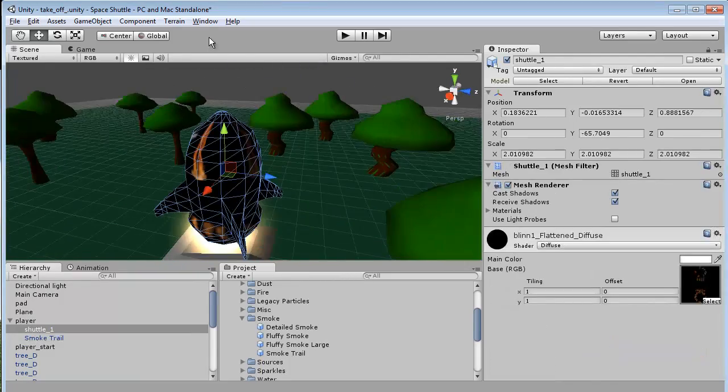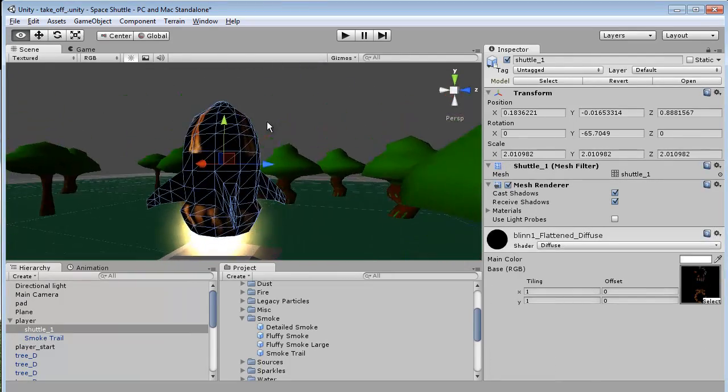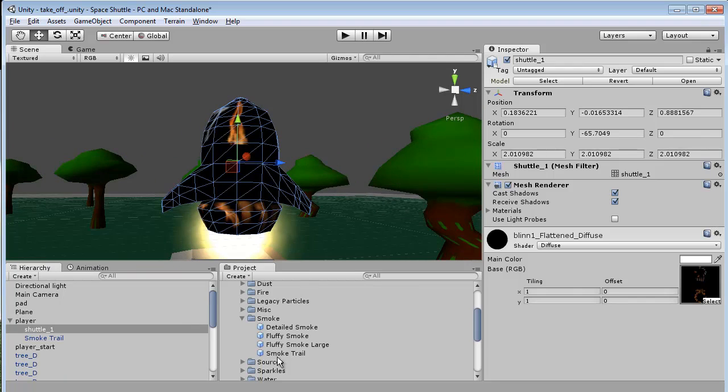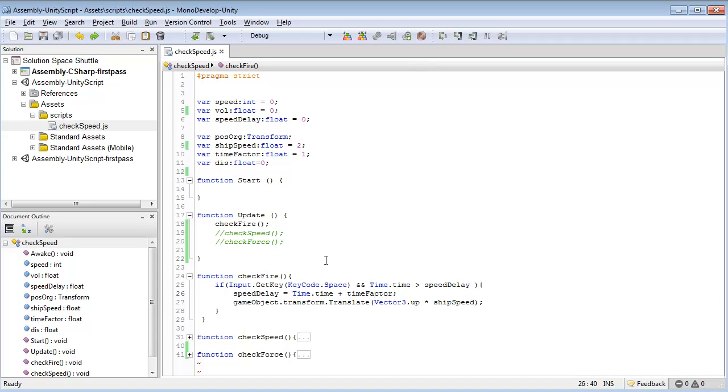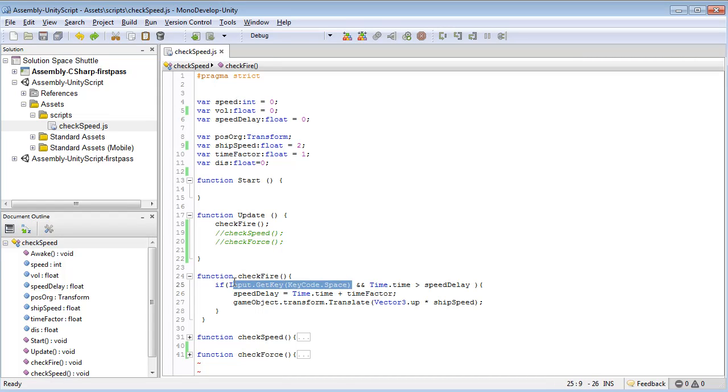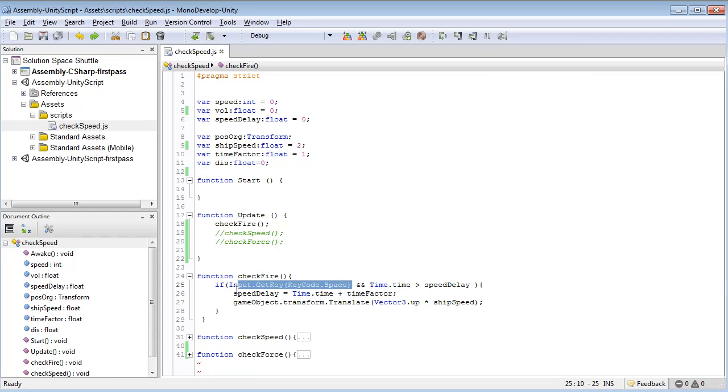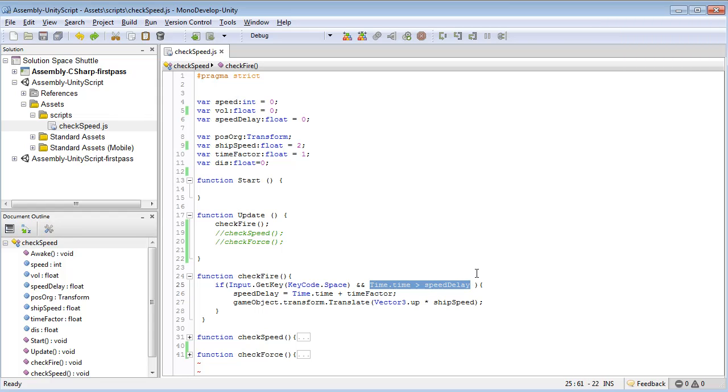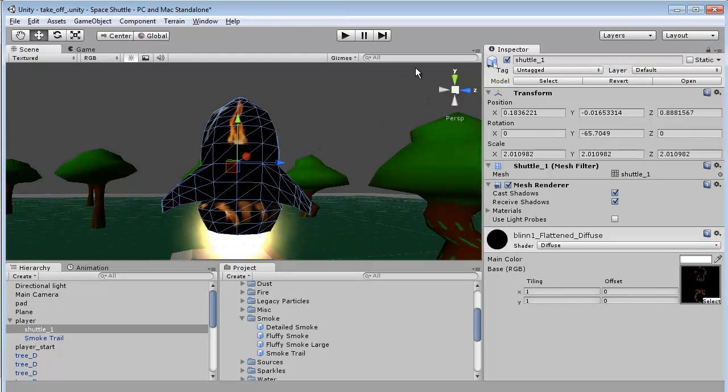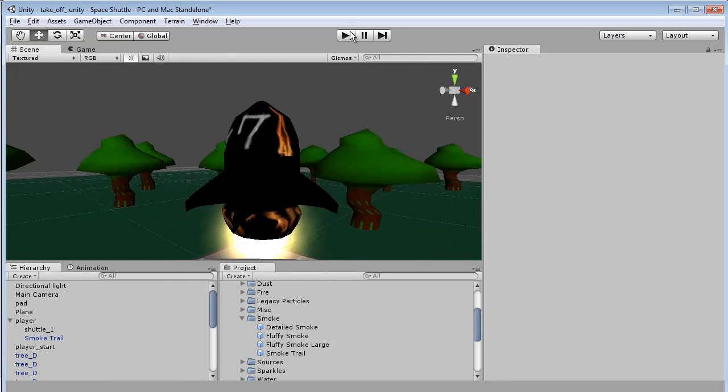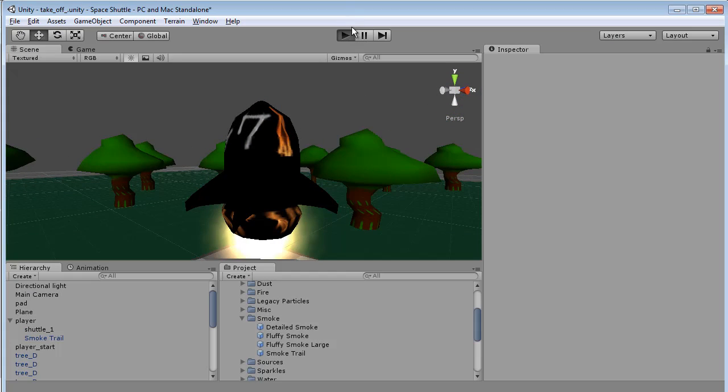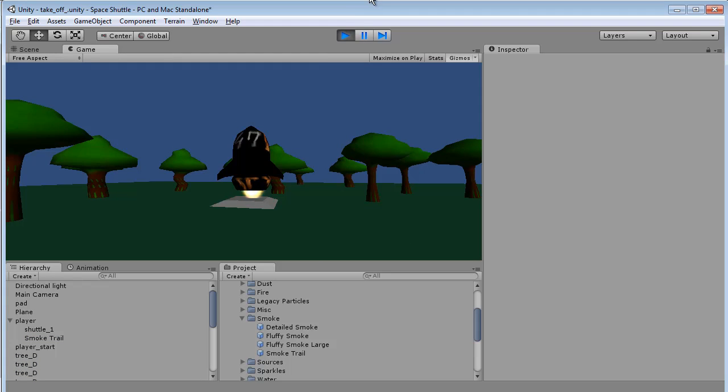Let's jump into the script and check this out. We have this check fire and all we're doing is checking first to see if there's a key input and then we check, hey is that the spacebar. Now that we know it is the spacebar, what's our time delay? This is simply to keep you from running the code over and over again on one frame.